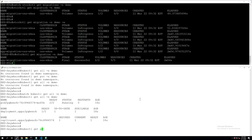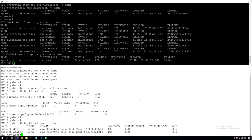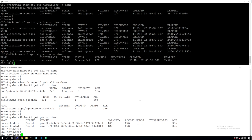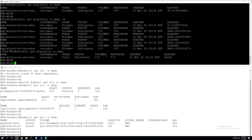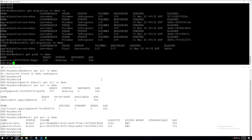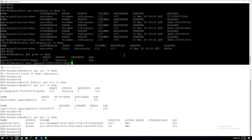Let's verify that everything got migrated successfully. On the destination site, we can do a kubectl get all, kubectl get pvc, and we see all the same objects. But when we migrate a Postgres instance, let's verify that all the databases configured inside our Postgres instance also made it to the destination site.